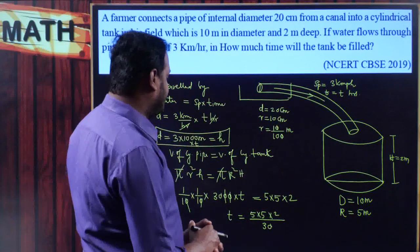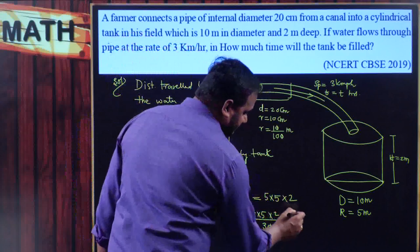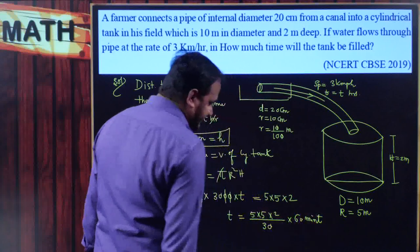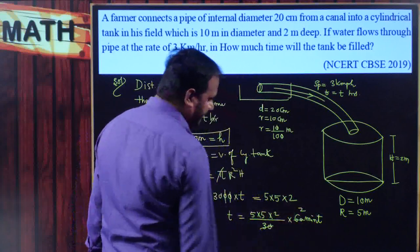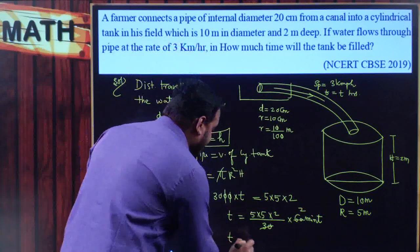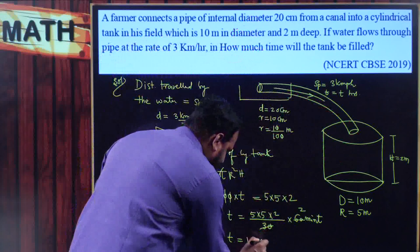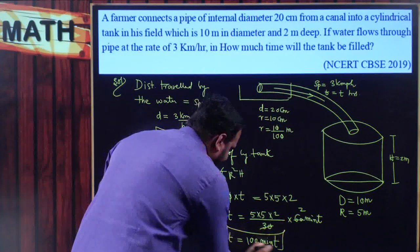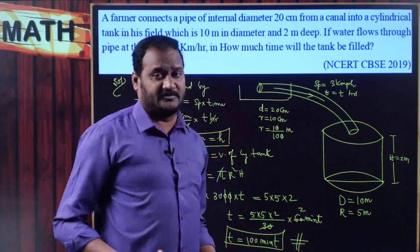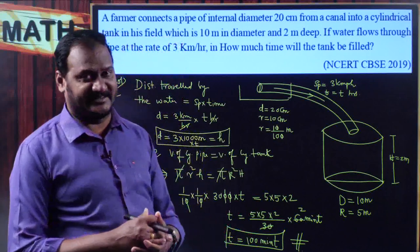Converting to minutes: t = (50/30) × 60 = 100 minutes. So the time taken for the cylindrical pipe to fill the cylindrical tank is 100 minutes. You can expect one problem related to speed, distance, and time in any chapter of the board examination. Hope you understand — enjoy the class, thank you.